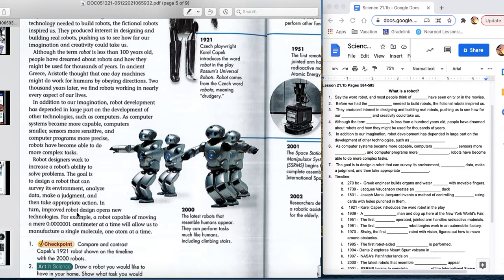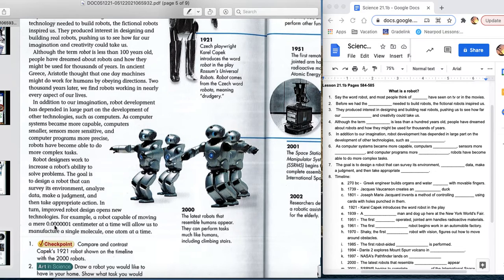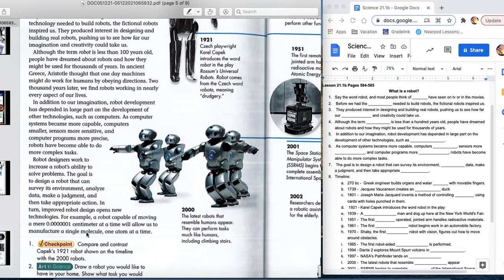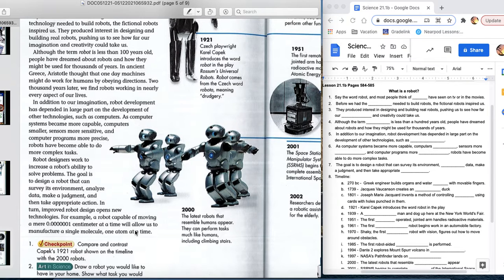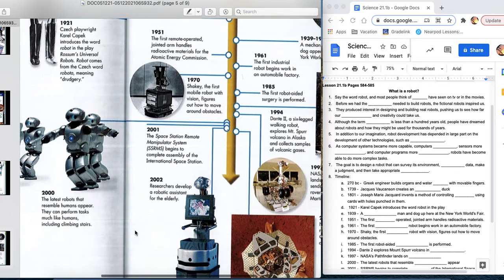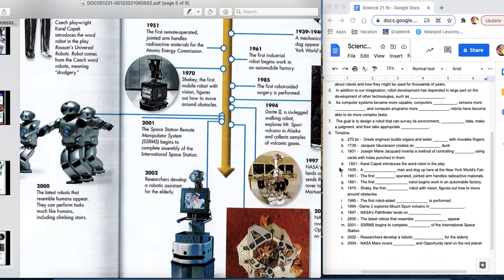In turn, improved robot design opens new technologies. For example, we now have a robot capable of moving 0.0000001 centimeters at a time. And you and I would think, why would we want anything to move so small a thing? That literally is allowing us to make things at one atom or molecule at a time. We'll talk about this in the next lesson. This is called nanotechnology. And it is changing the way we are going to operate in this world.